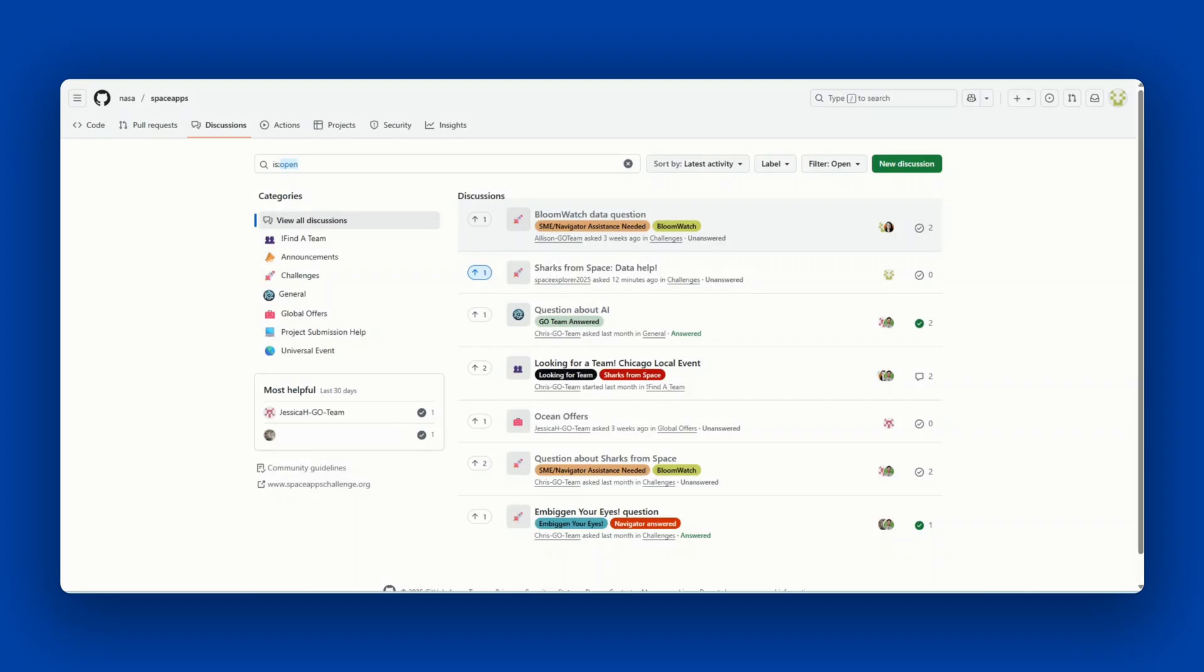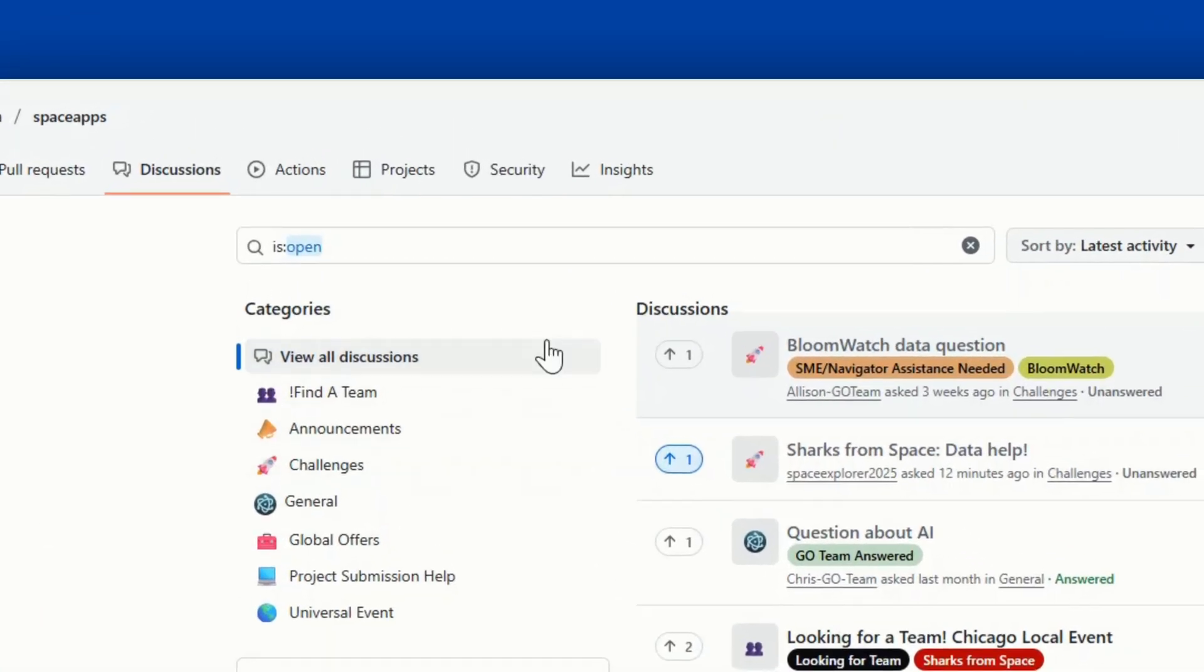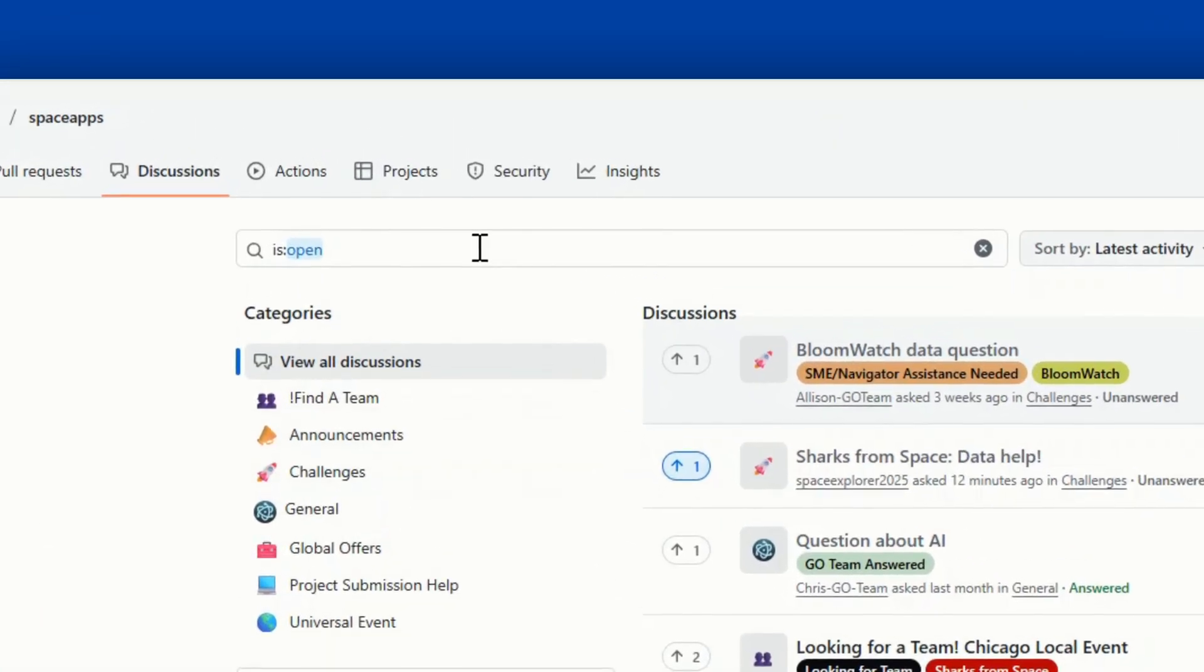The first thing you should do before creating a post is search for similar discussions. This helps prevent duplicate questions from being asked. To search for a discussion, use the search bar at the top of the page. We have a few tips to help you find discussions.